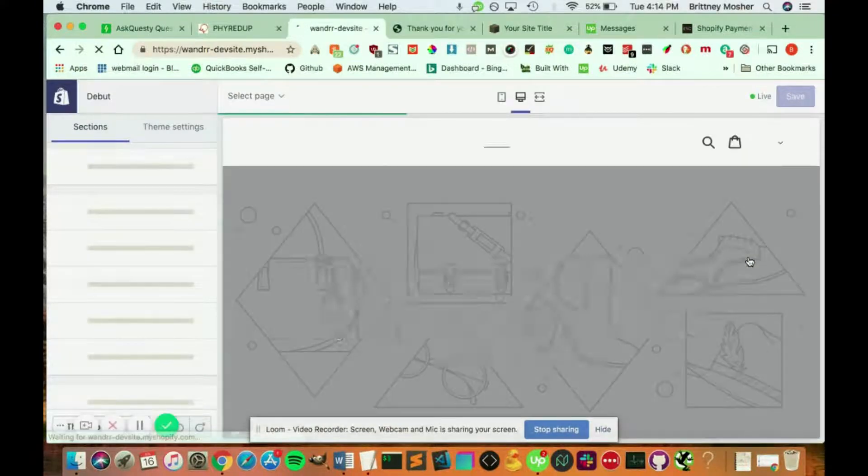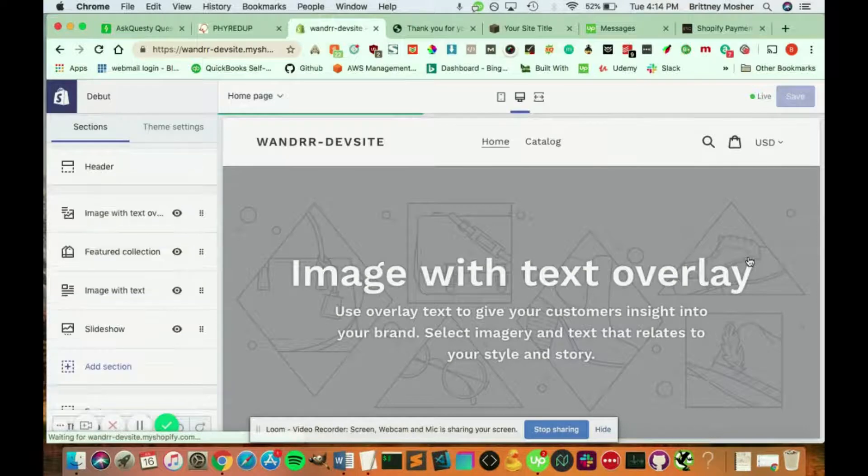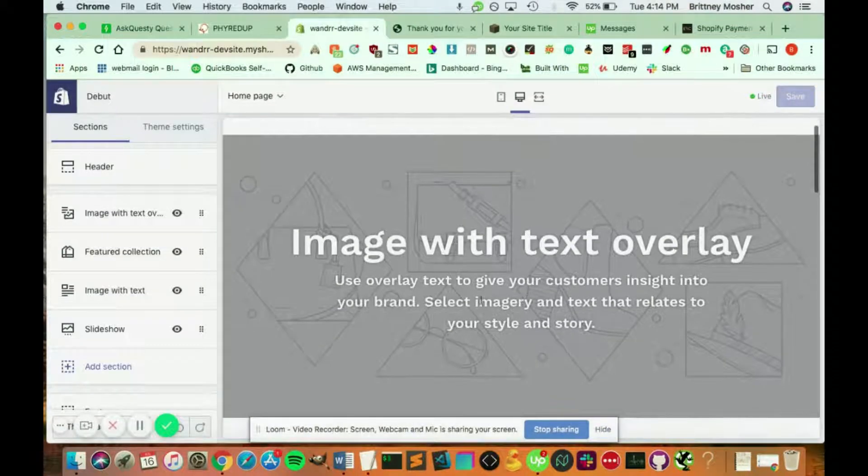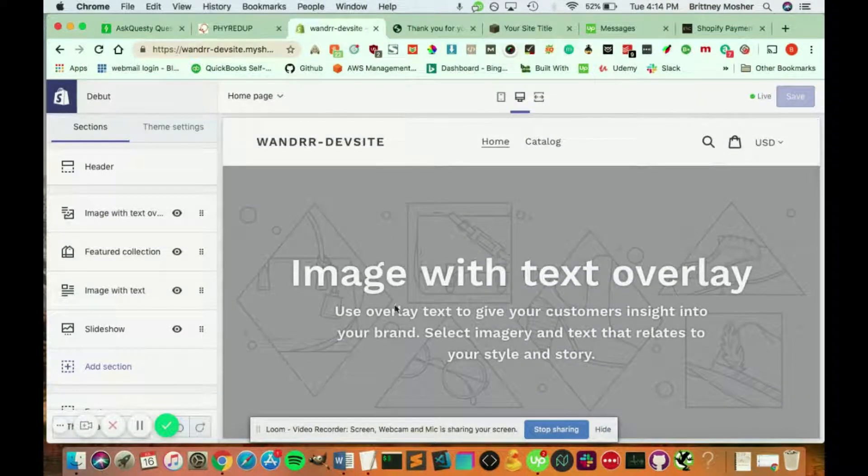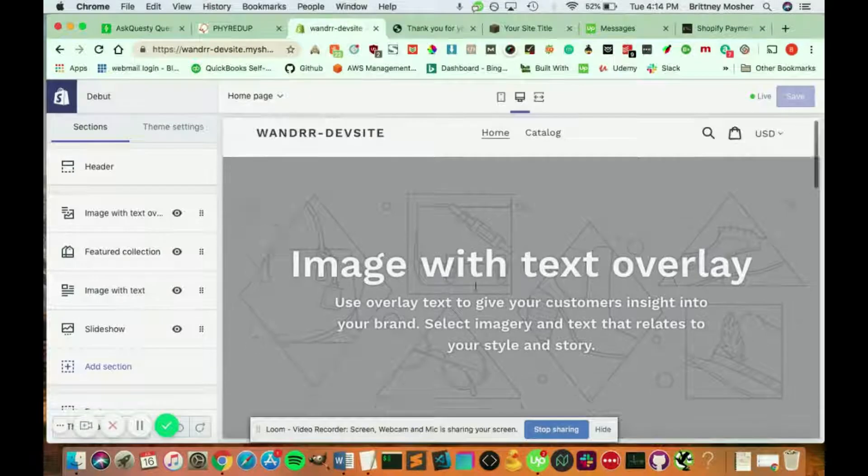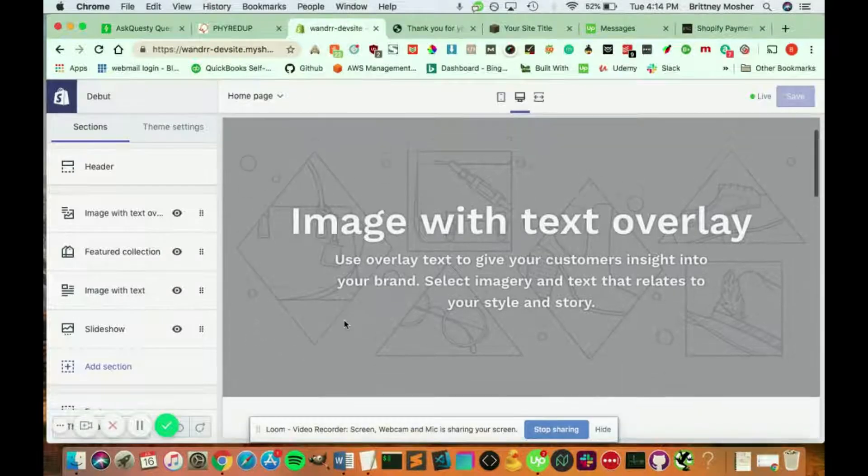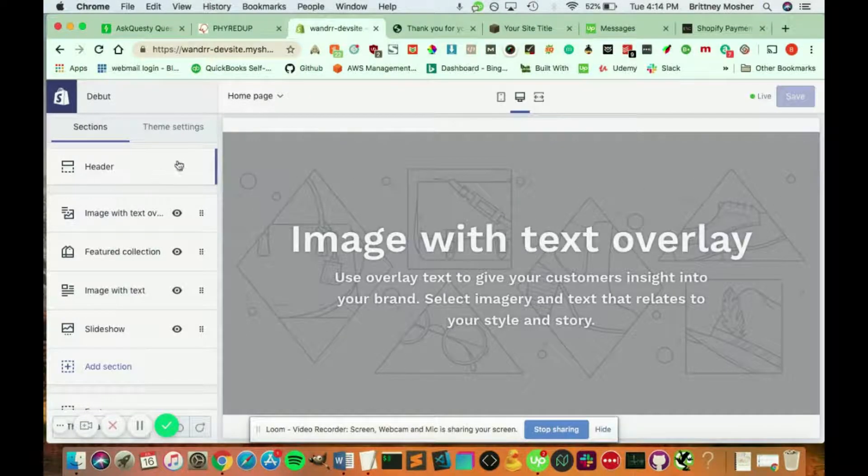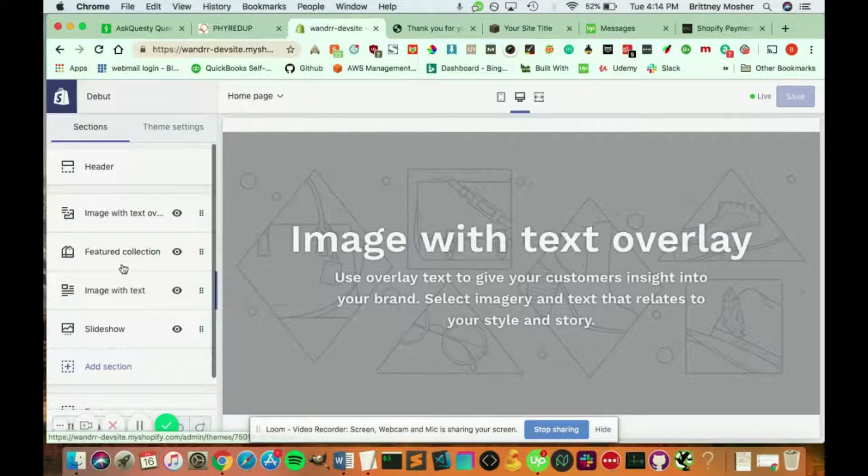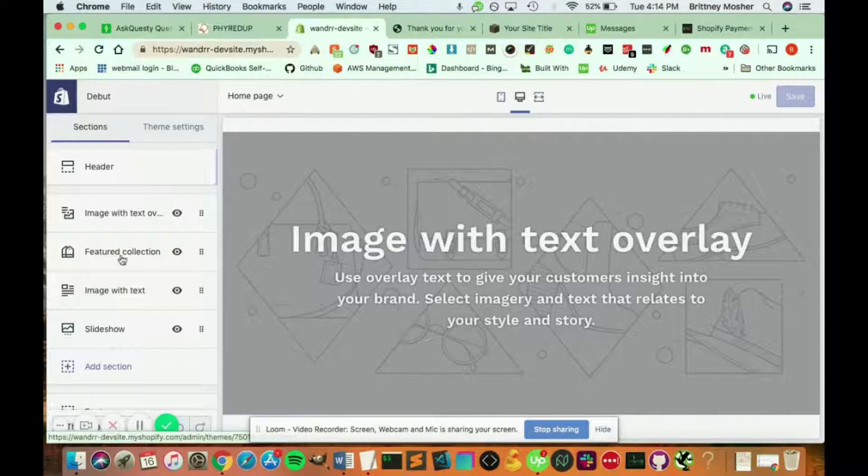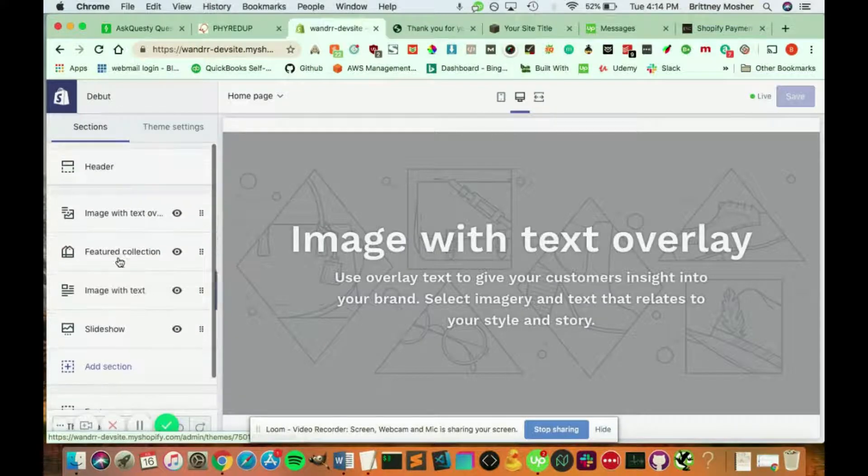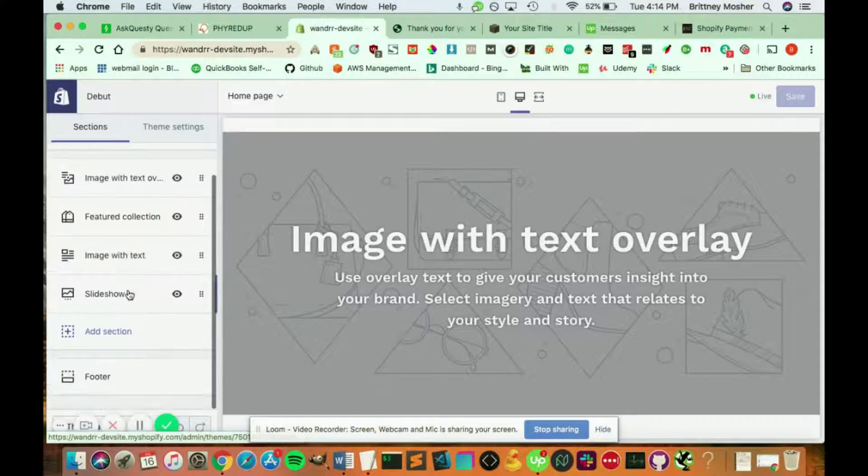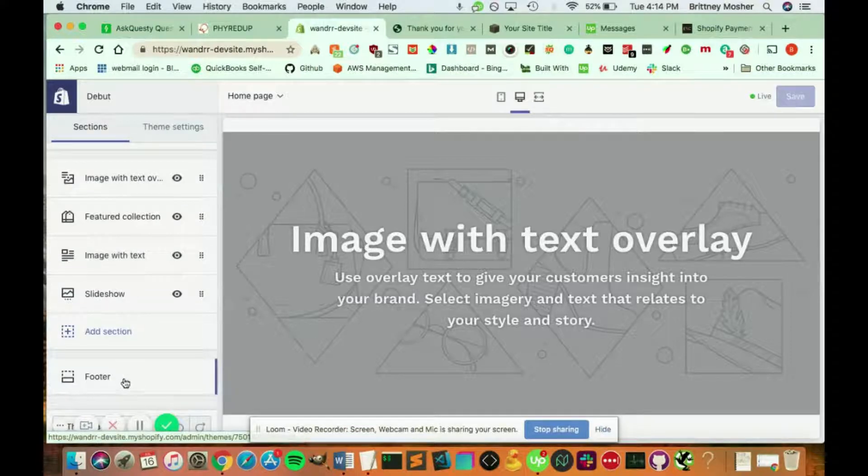And this is going to bring you to the customization menu for your homepage. So this is my homepage right here. And from here, you can see we have the different sections. So I have my header section right here. This is the content that's currently in the body of my page. And then we also have the footer section.